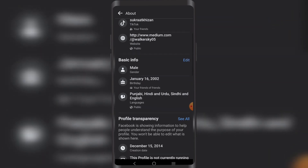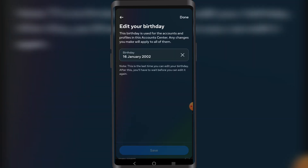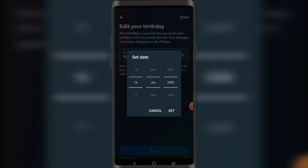Now I'm going to click on Edit next to Basic Info. What I want to do is set the age to anywhere between 14 to 18, because when you're under 18, Facebook does not allow anyone to message you on Facebook.